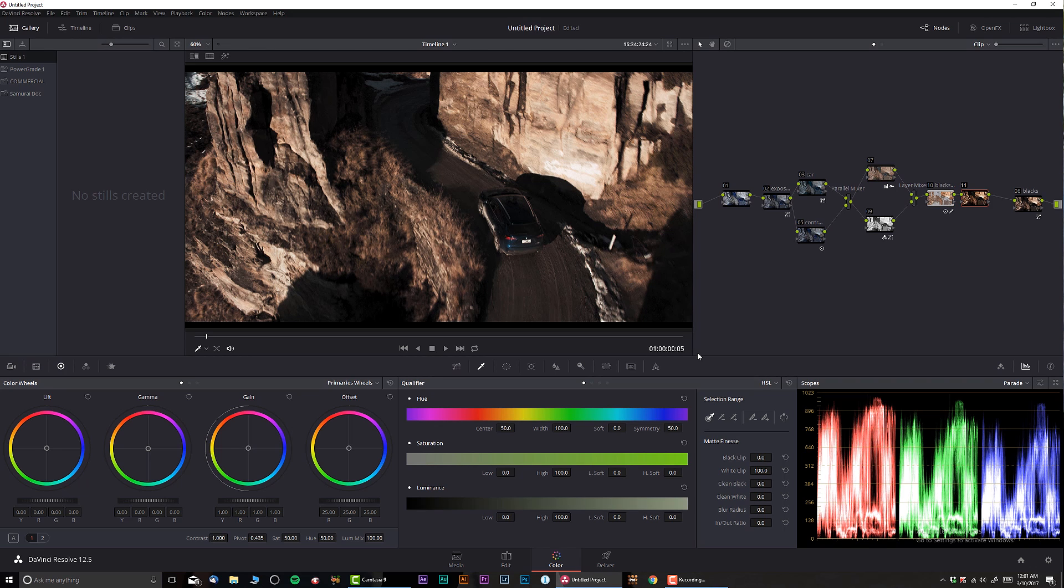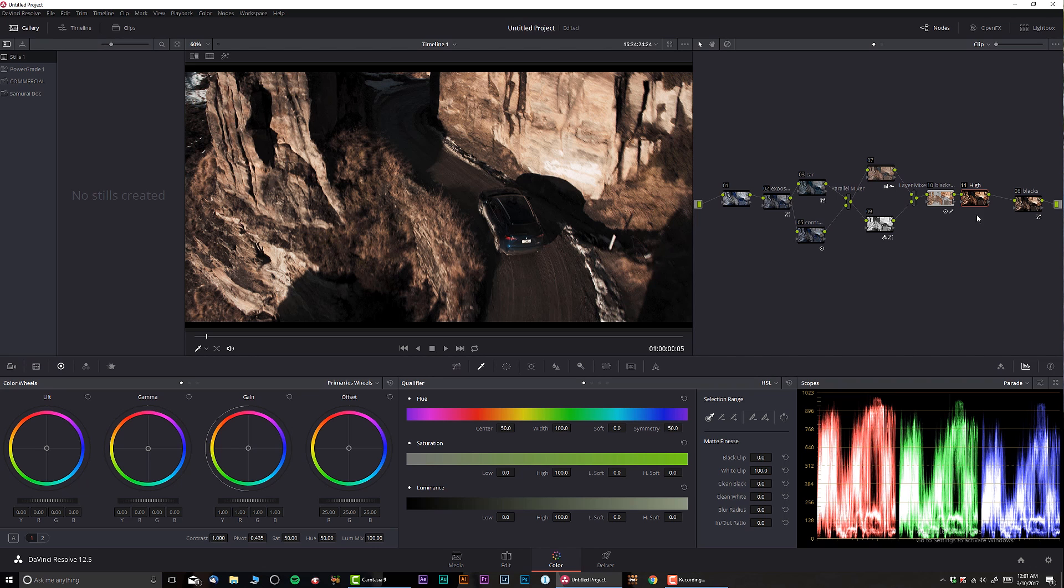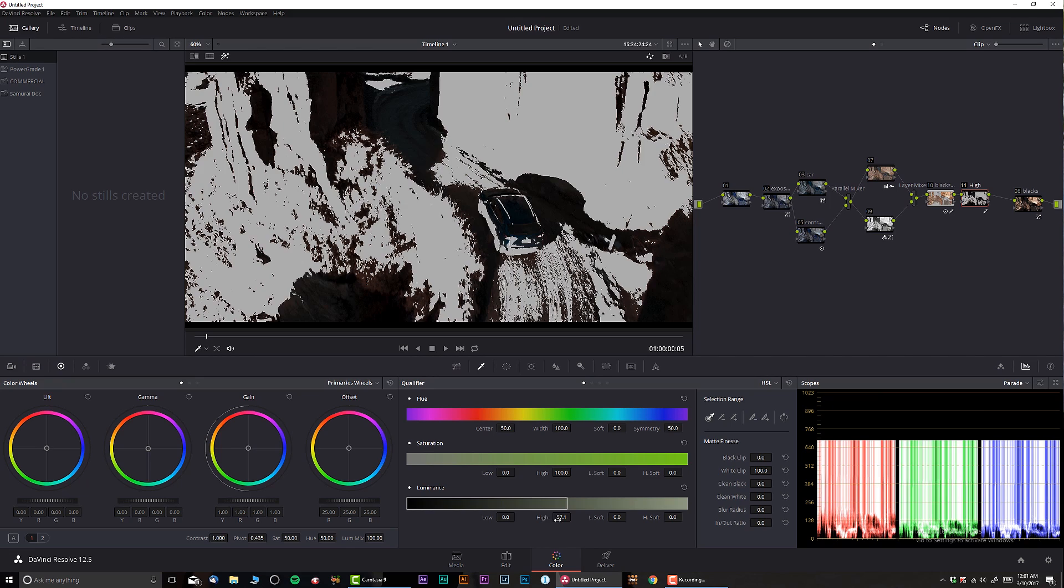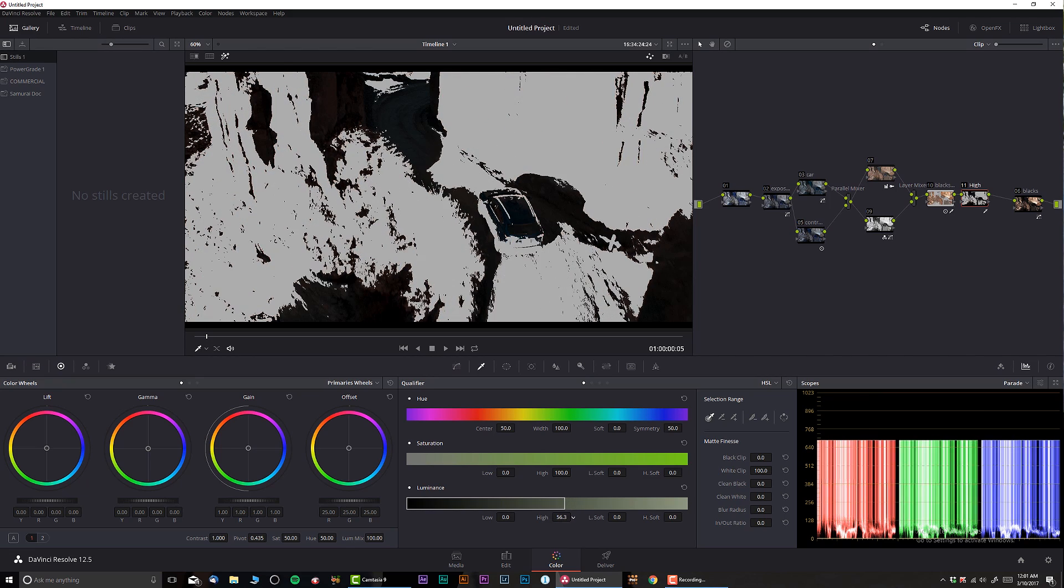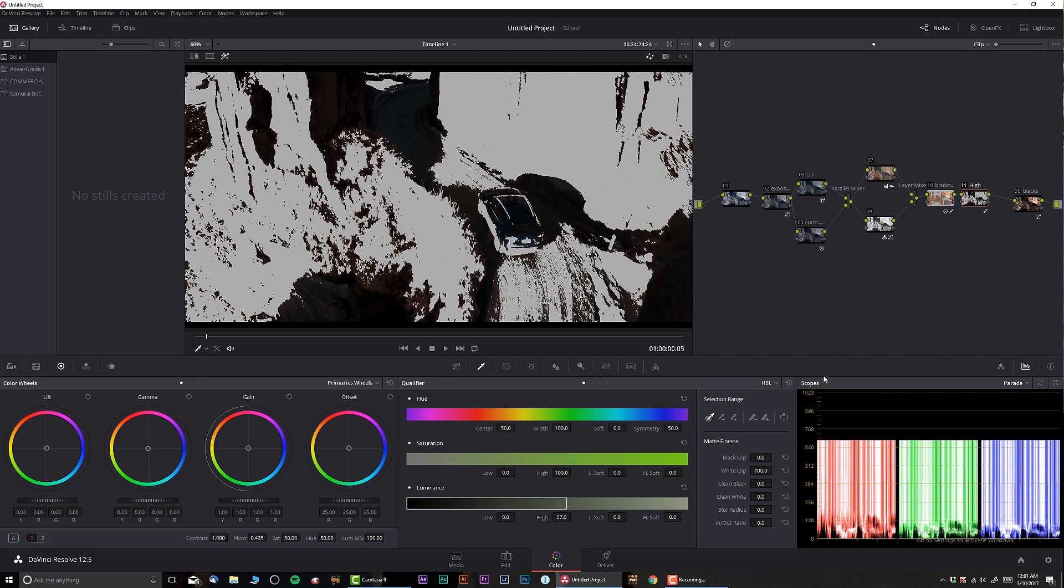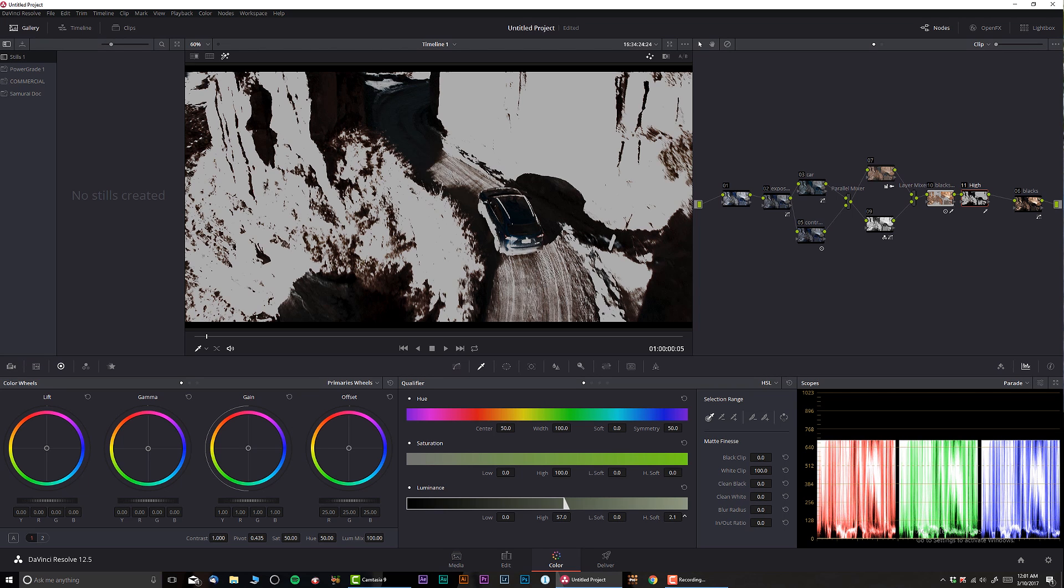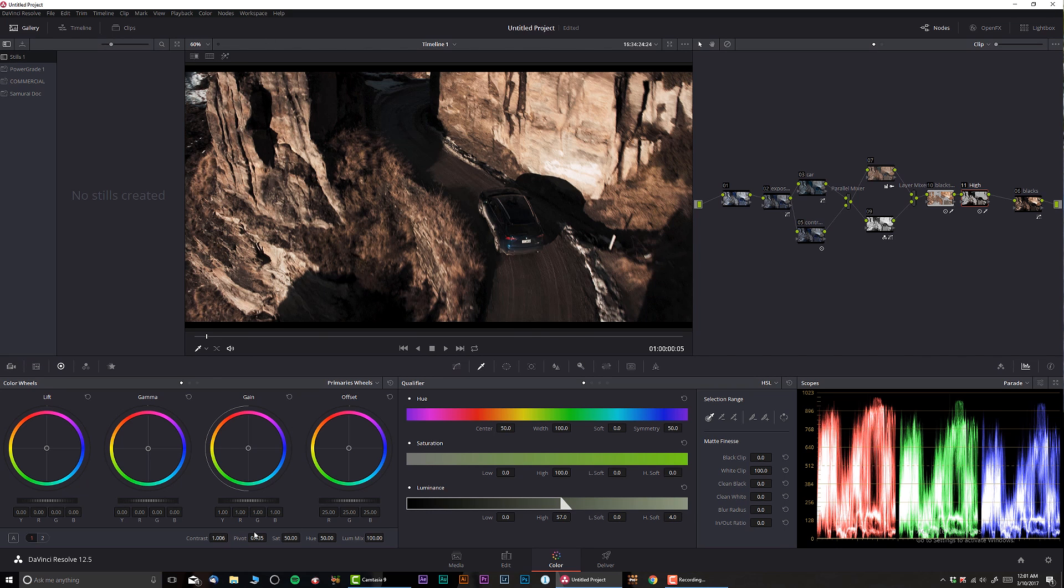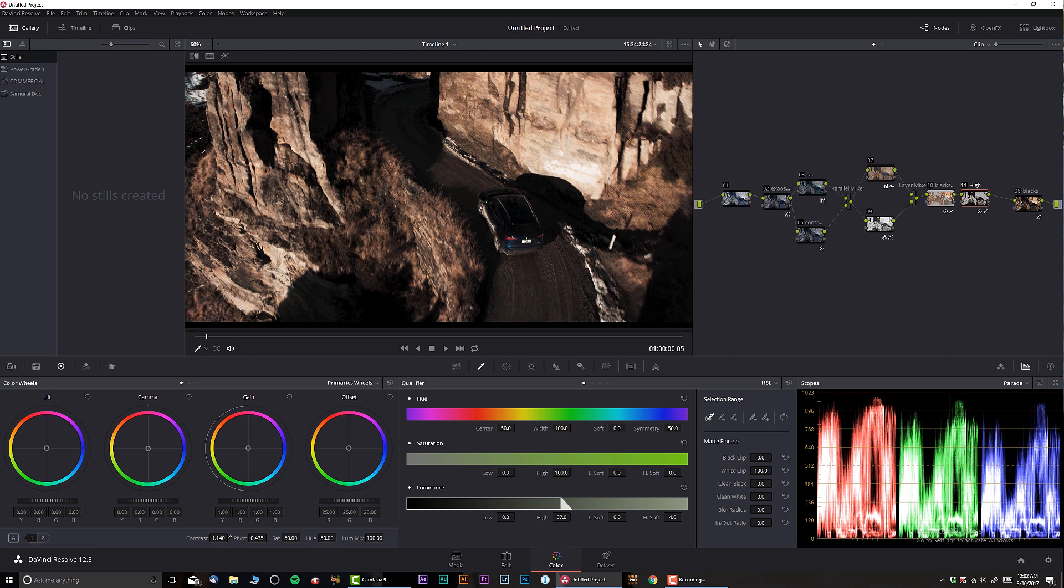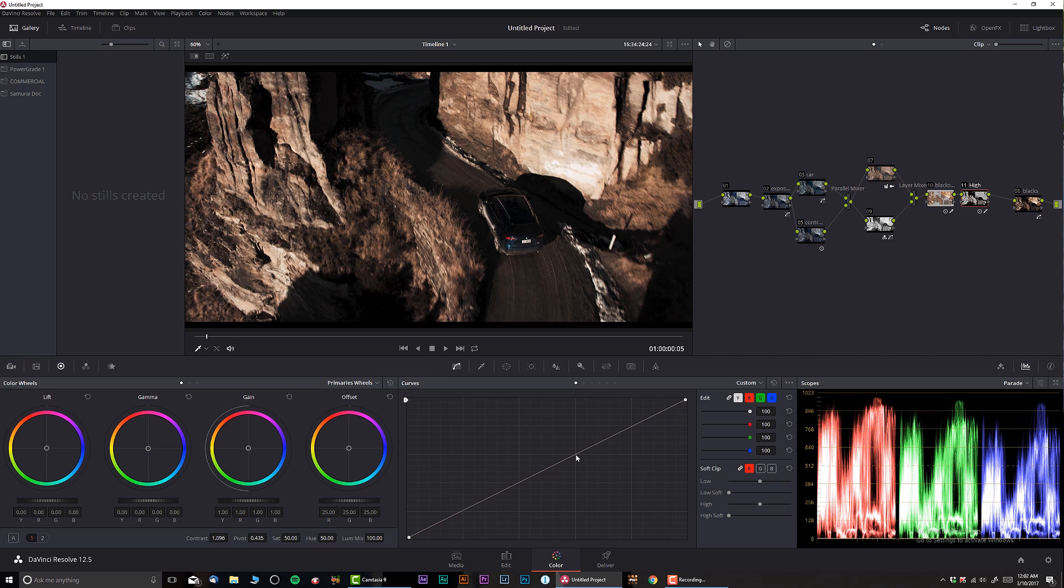And watch as I'm gonna start cranking the contrast, can you see that? Check it out, before and after. Before and after, we start getting much more punch. So I'm gonna do the same thing now with the highlights. I'm gonna call this one high.